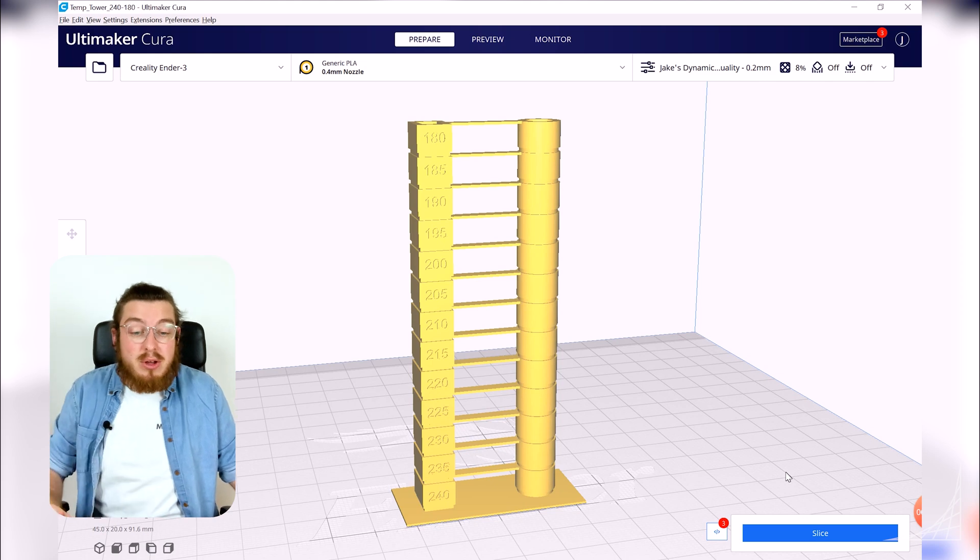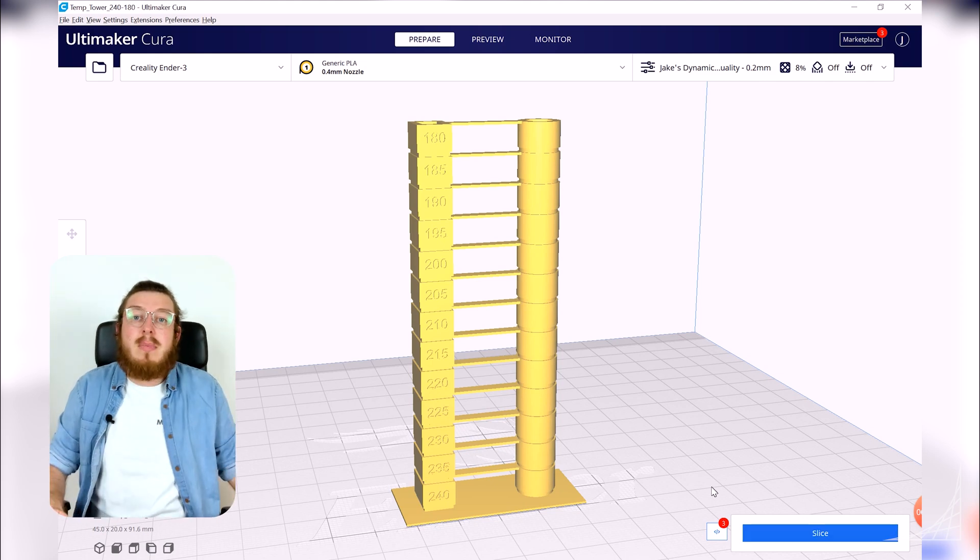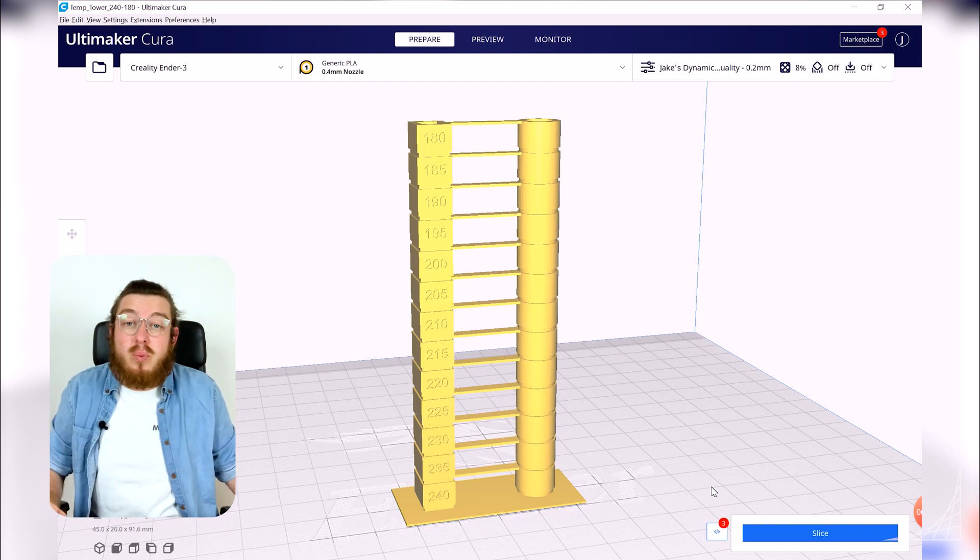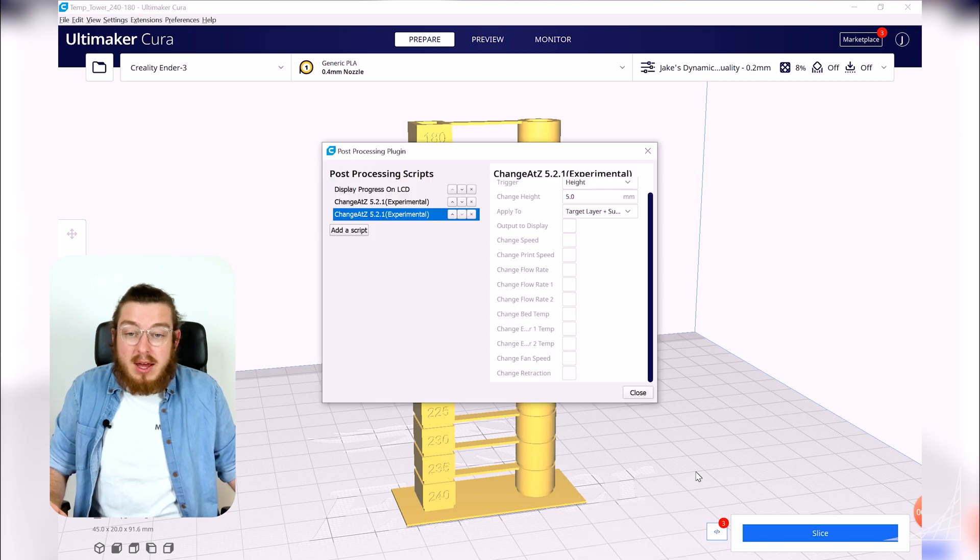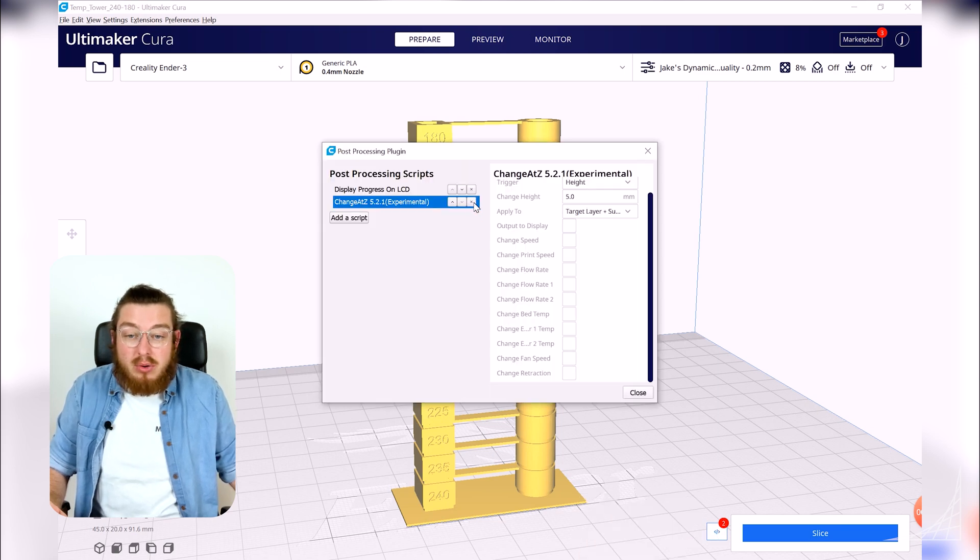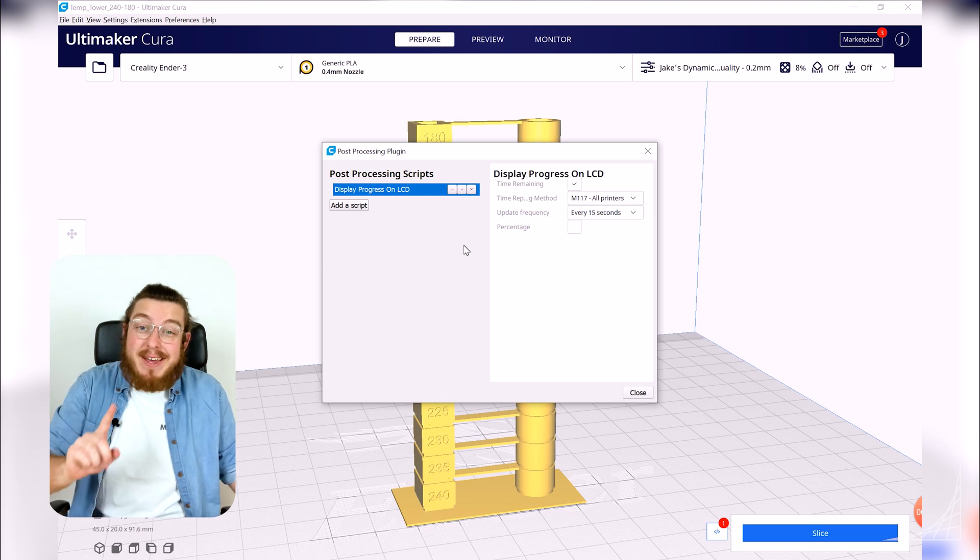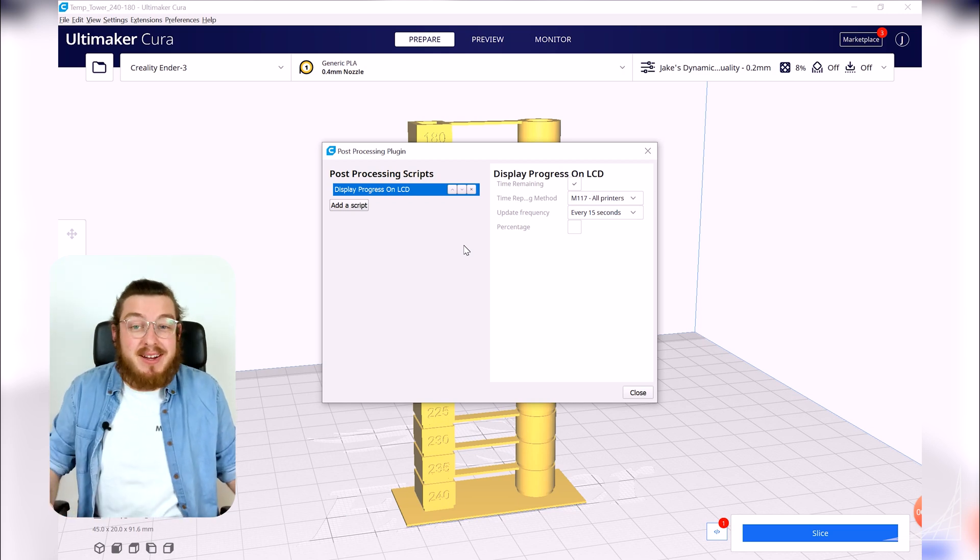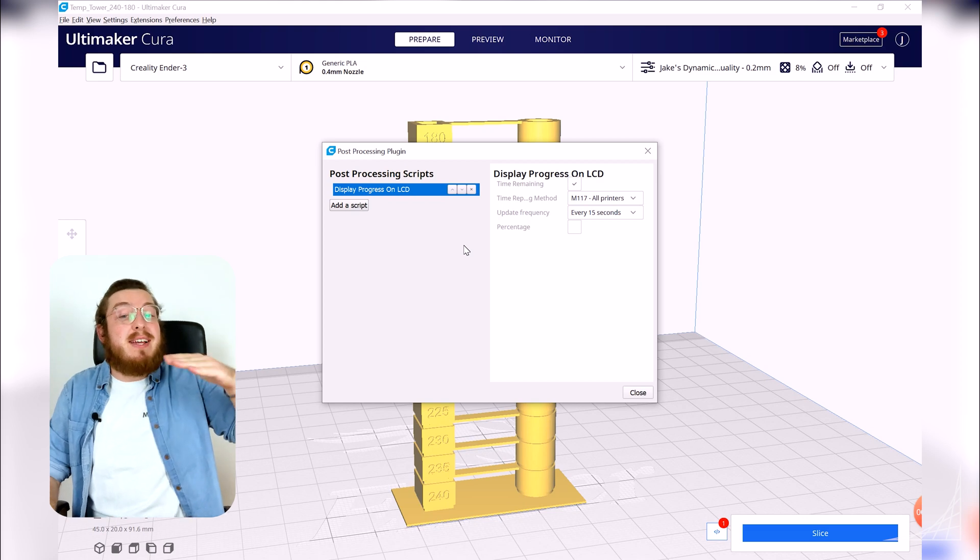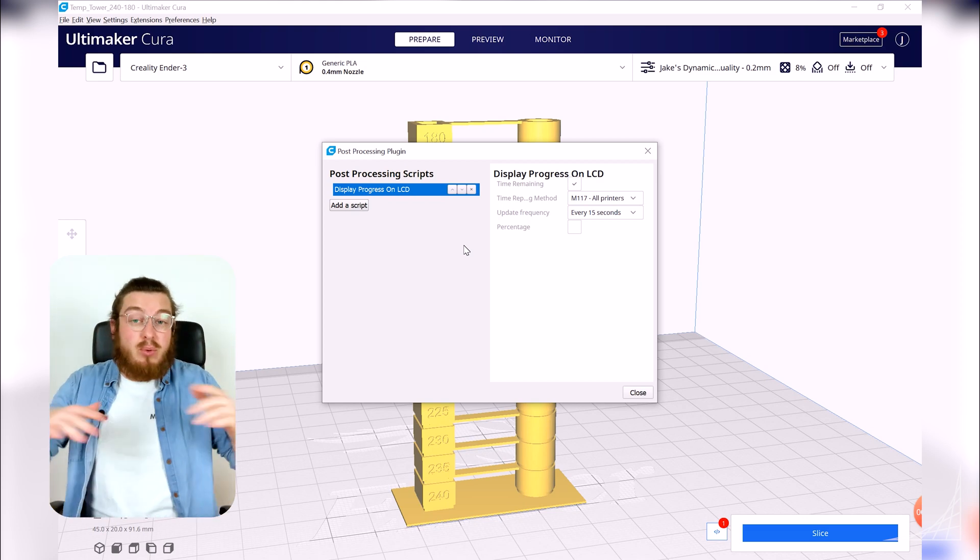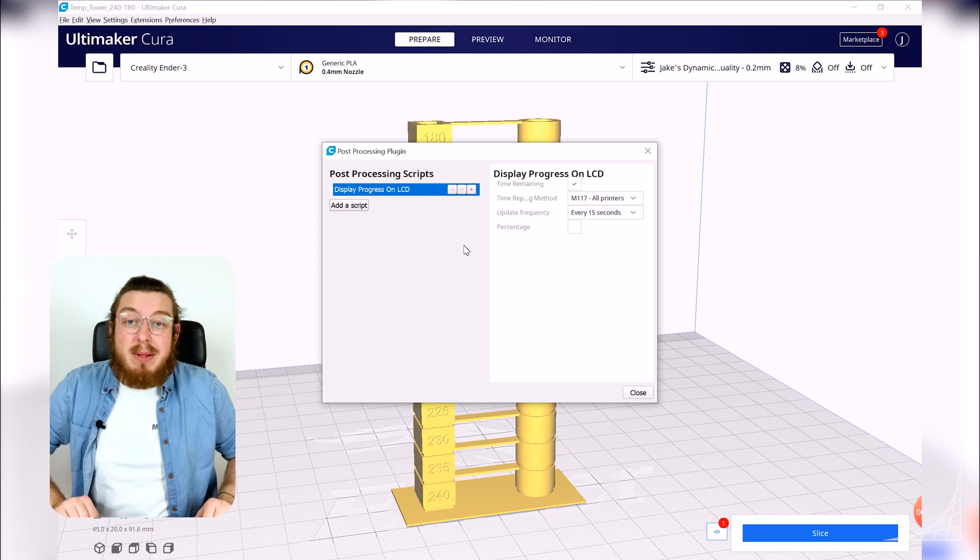As soon as you do this you can go ahead and slice it and then send it to your printer. And as soon as you're done with your print I want you to go back to this little block next to your slice and you can go ahead and delete all of these scripts that you don't need. If you forget this then the next time you do a normal print then as soon as it reaches that exact same layer that you've set it will change to a brand new value.